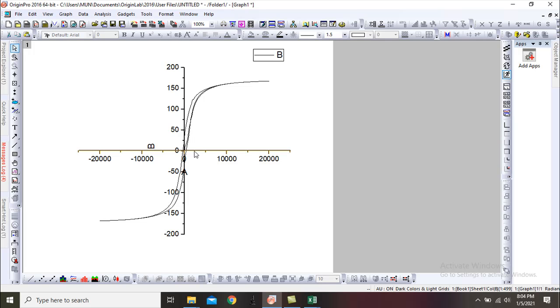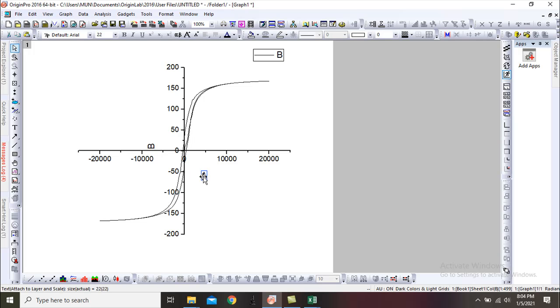You can use this graph in your research paper. Now I will name the two axes and save the file.